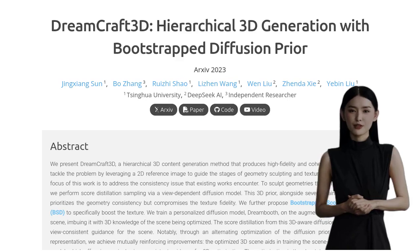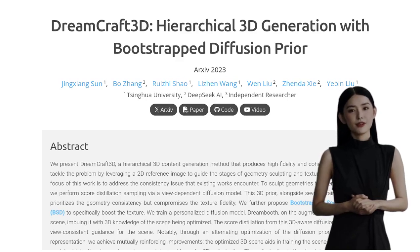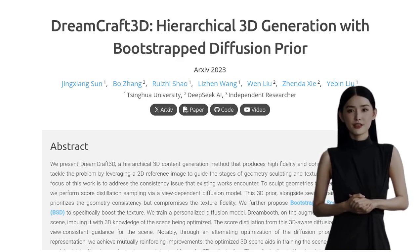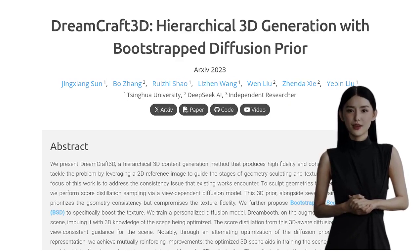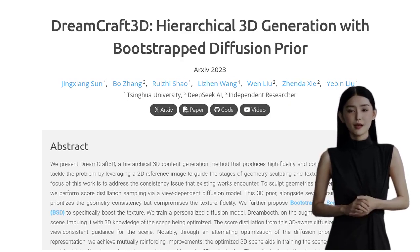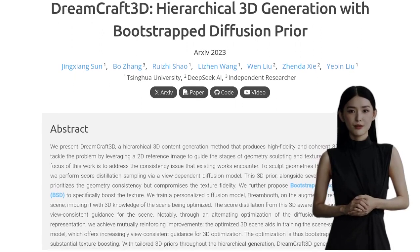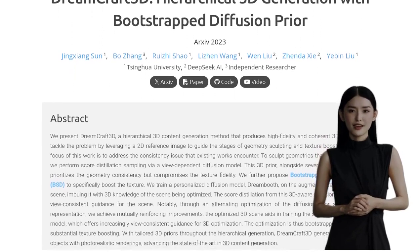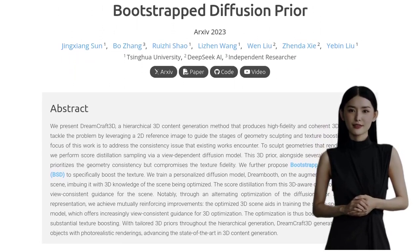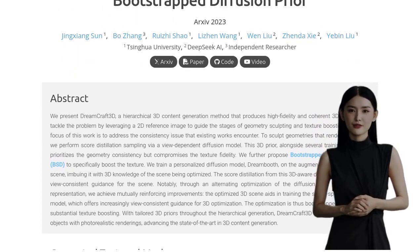Hey there, AI enthusiasts! Get ready to dive into the exciting world of 3D object generation with DreamCraft 3D. This groundbreaking method is revolutionizing the way we create high-quality 3D objects using just a 2D reference image.